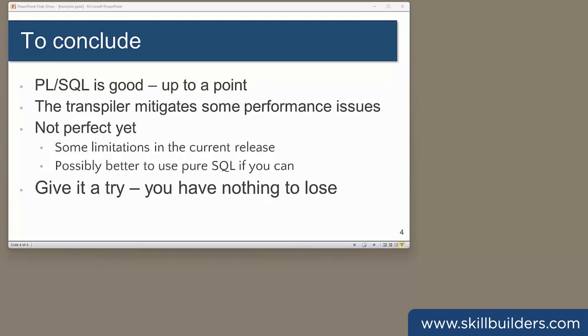To conclude, PL/SQL is good in many ways, but it does come with a performance overhead. The transpiler can fix some issues. And I can see no reason not to enable it in all databases. It isn't perfect yet. You'll see in the docs that there are quite a few limitations. However, why not give it a try? You've really nothing to lose.